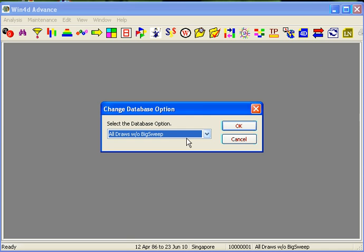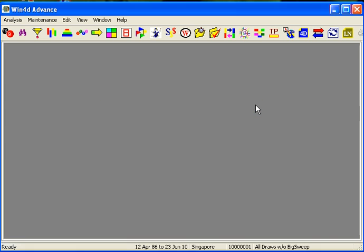The database we are using excludes big sweep. Get ready with a pen or pencil and a piece of paper. Do pause whenever you need to, because the more you pause, the more you learn — the more concepts you pick up, the more it is to your advantage.